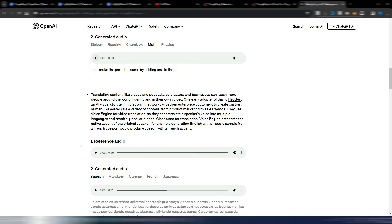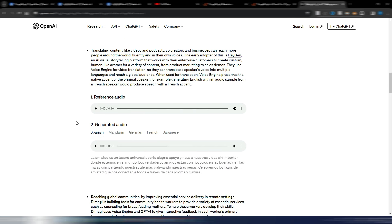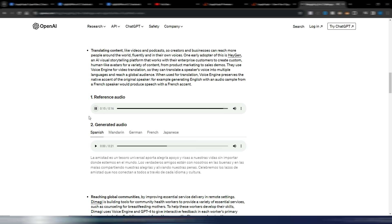But we have another one here with this reference audio: 'Friendship is a universal treasure. It brings joy, support, and laughter into our lives, no matter where we are in the world. True friends stand by us through thick and thin, sharing our joys and easing our sorrows. Let's celebrate the bonds of friendship that connect us all across every language and culture.' And in this case we have some voice translations, so this is the Spanish version of this exact reference audio.